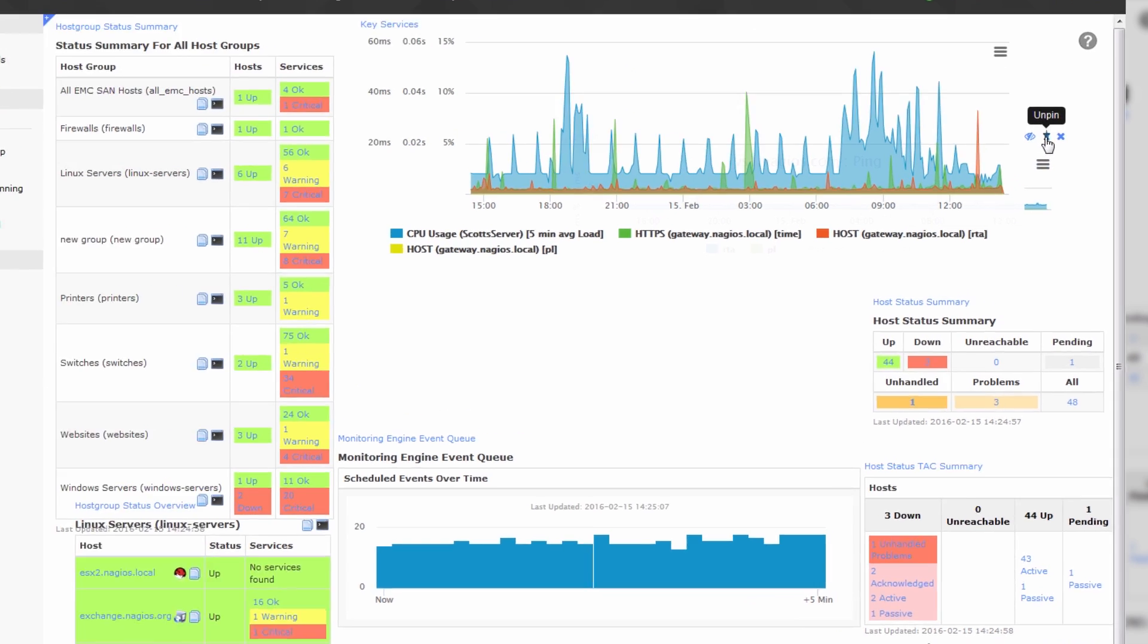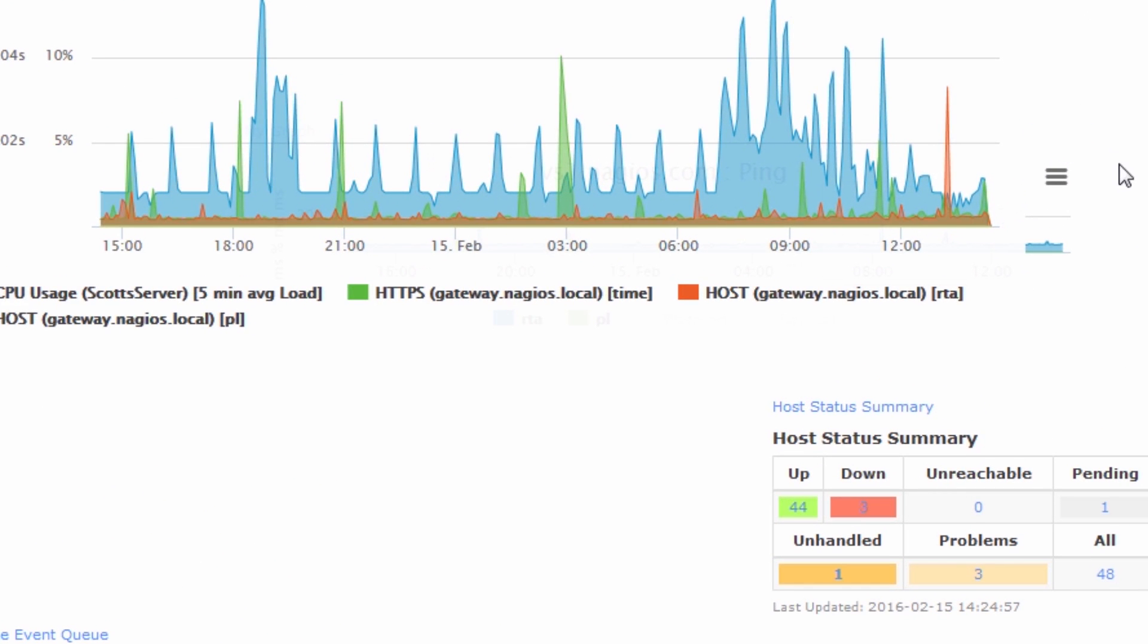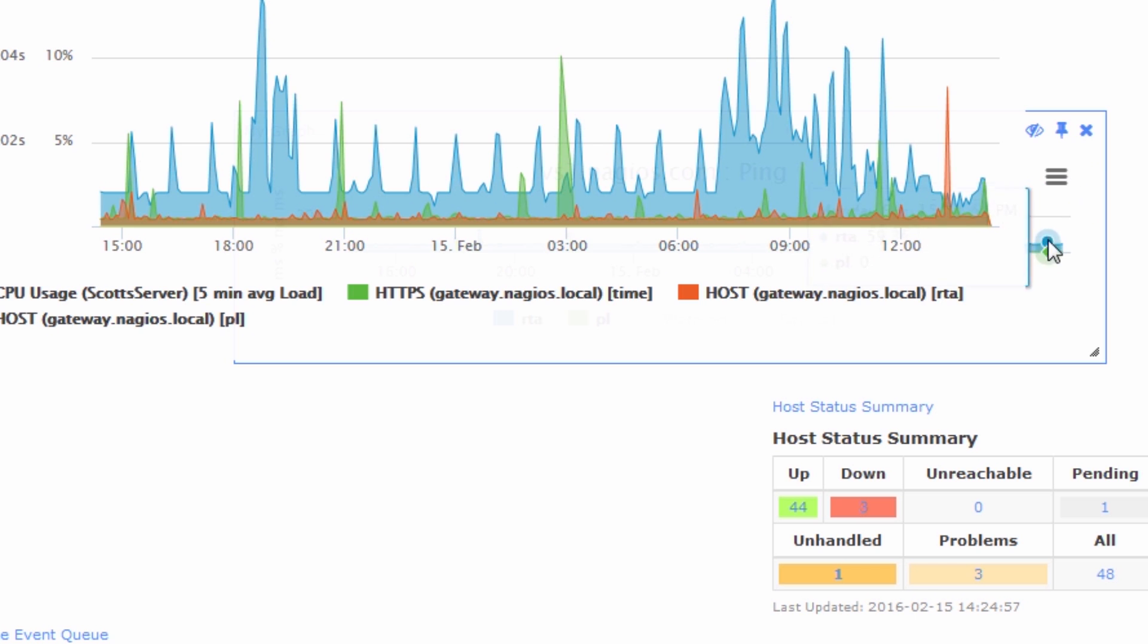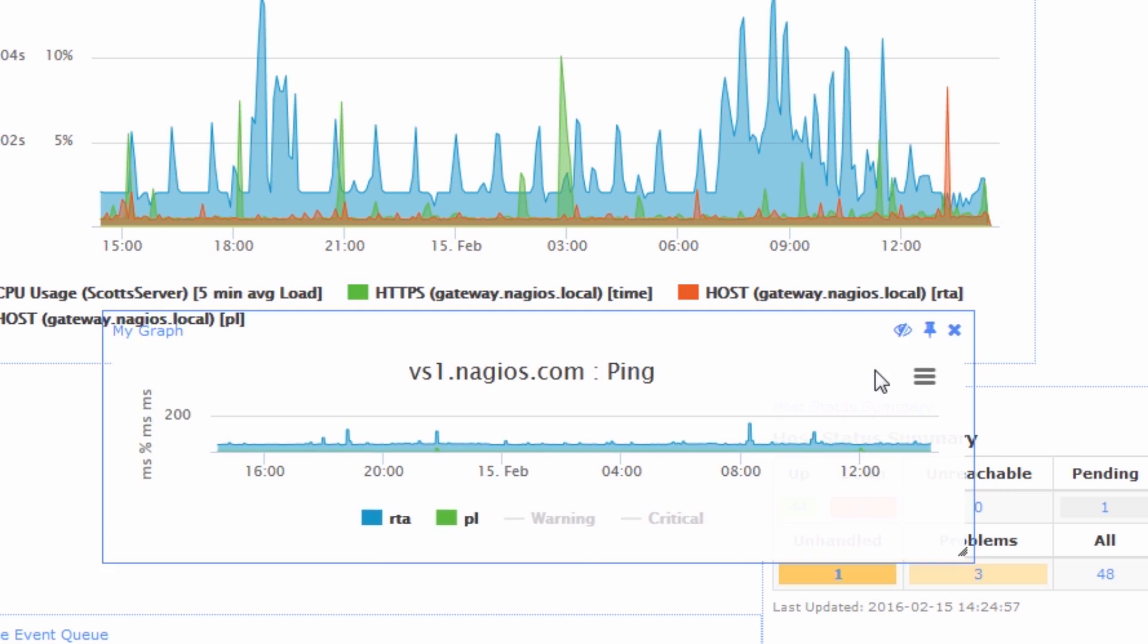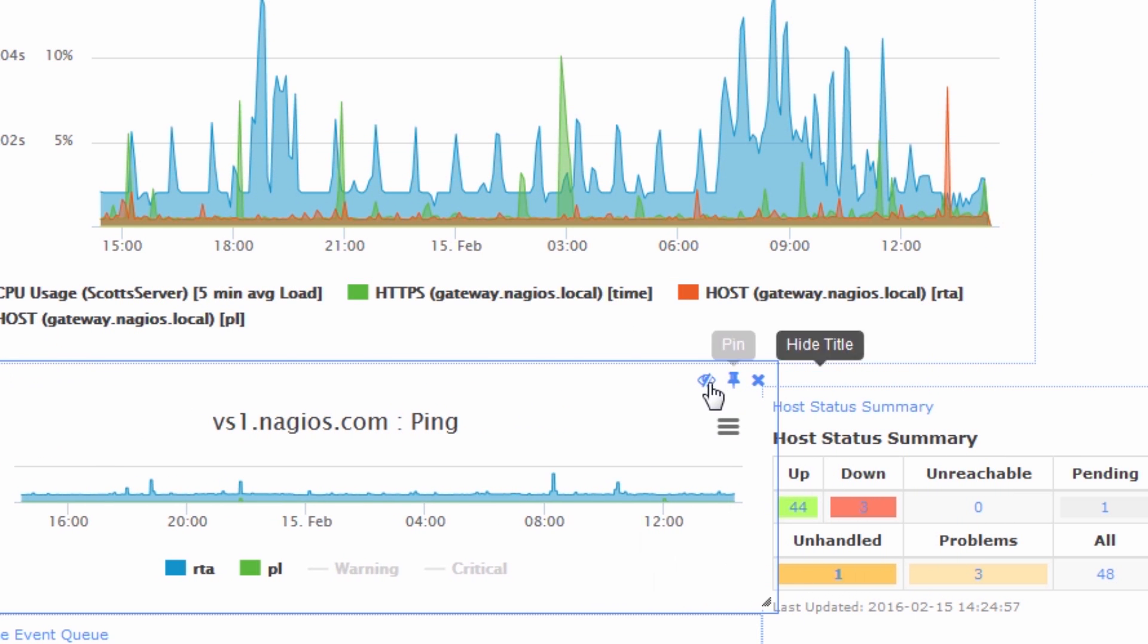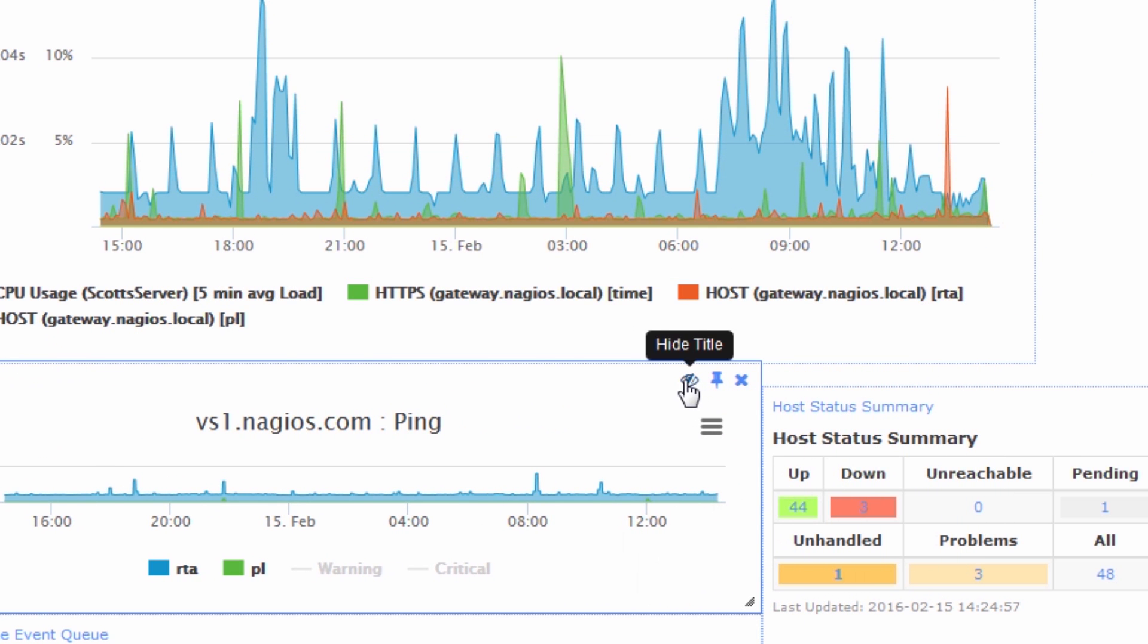So, first things first, we unpin the dashlet, then we can grab the border of the dashlet and just drag it out. Let's see. We'll put it right here.